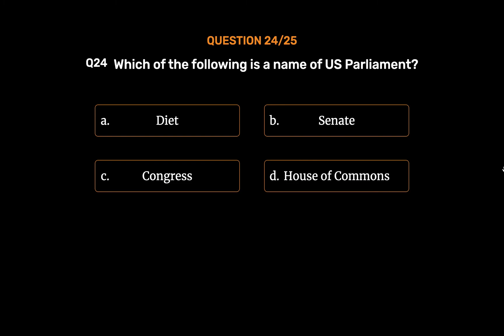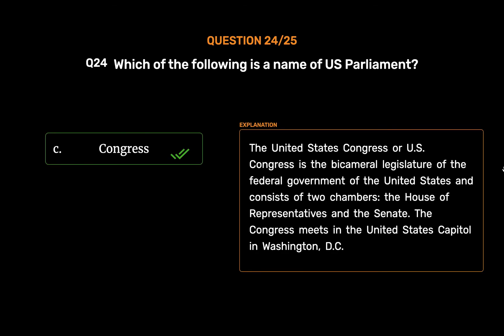The correct answer is Option C: Congress. The United States Congress, or US Congress, is the bicameral legislature of the federal government of the United States and consists of two chambers — the House of Representatives and the Senate. The Congress meets in the United States Capitol in Washington DC.